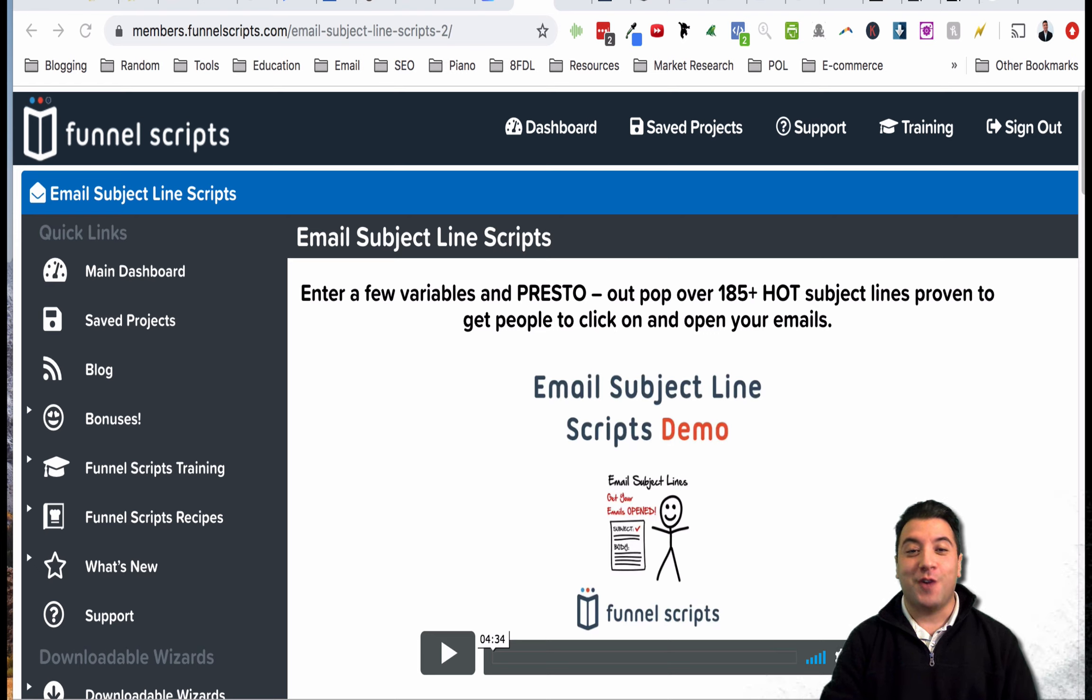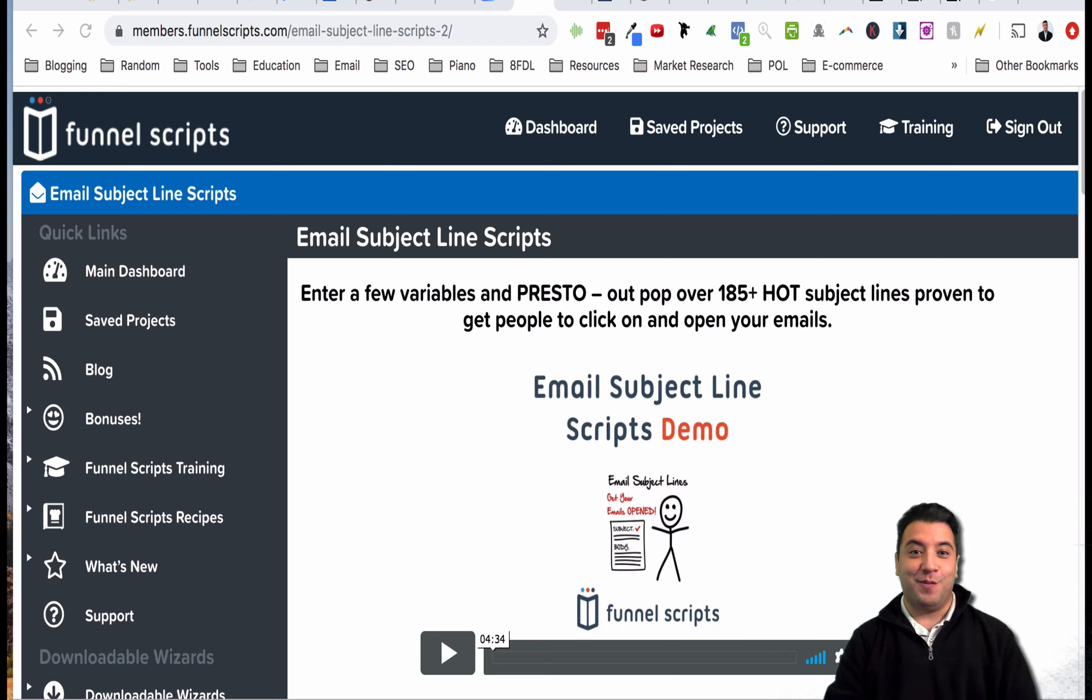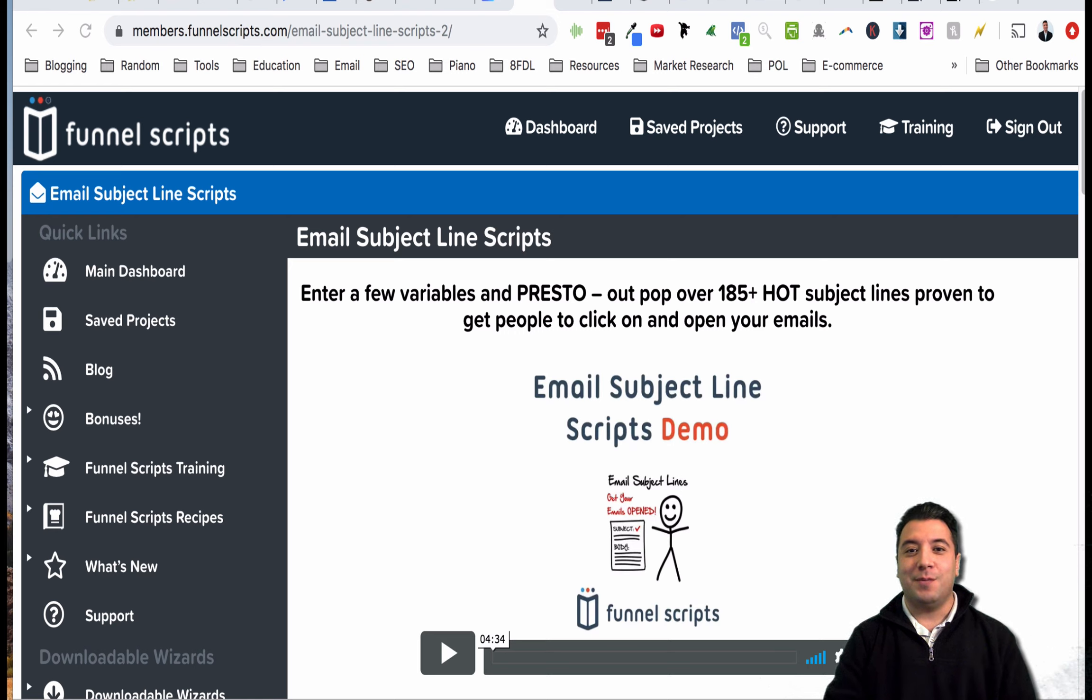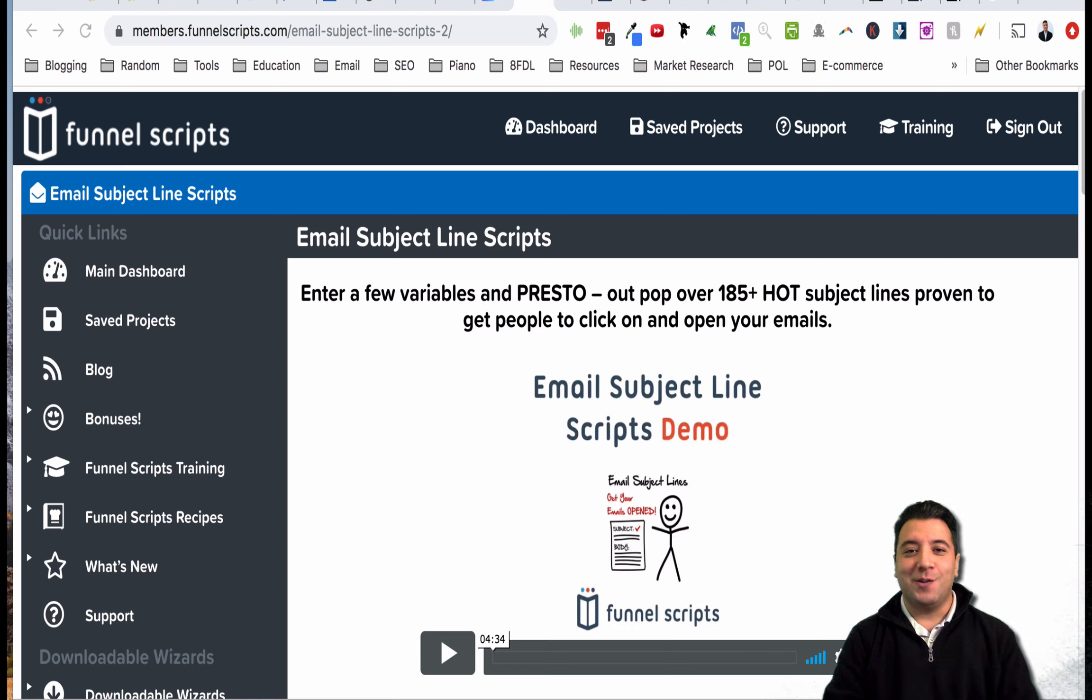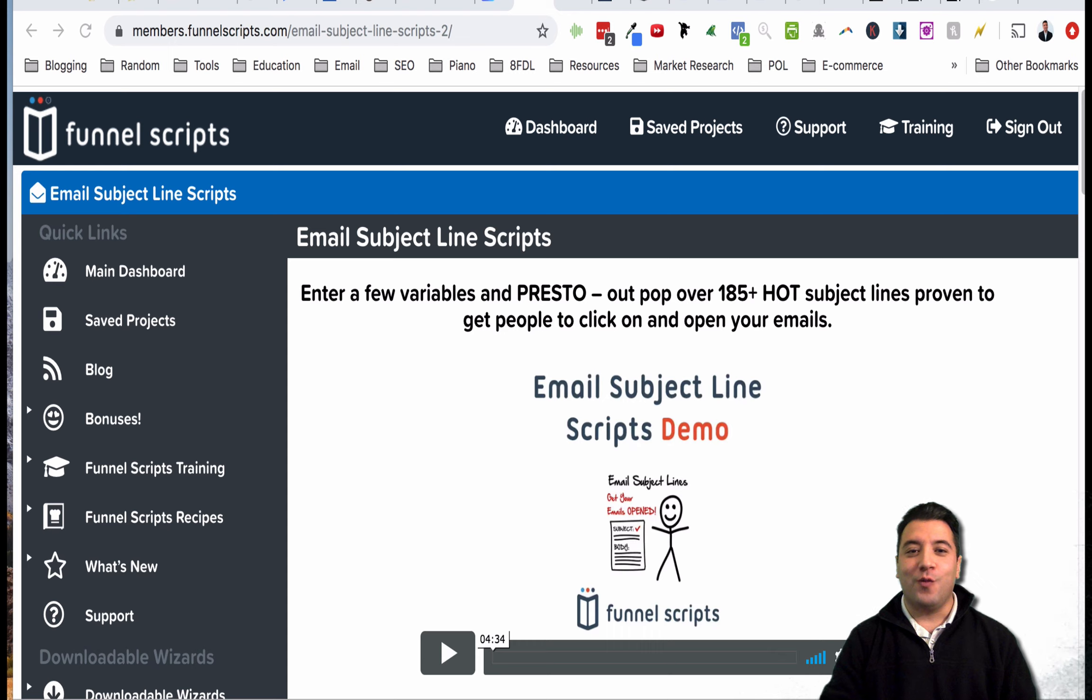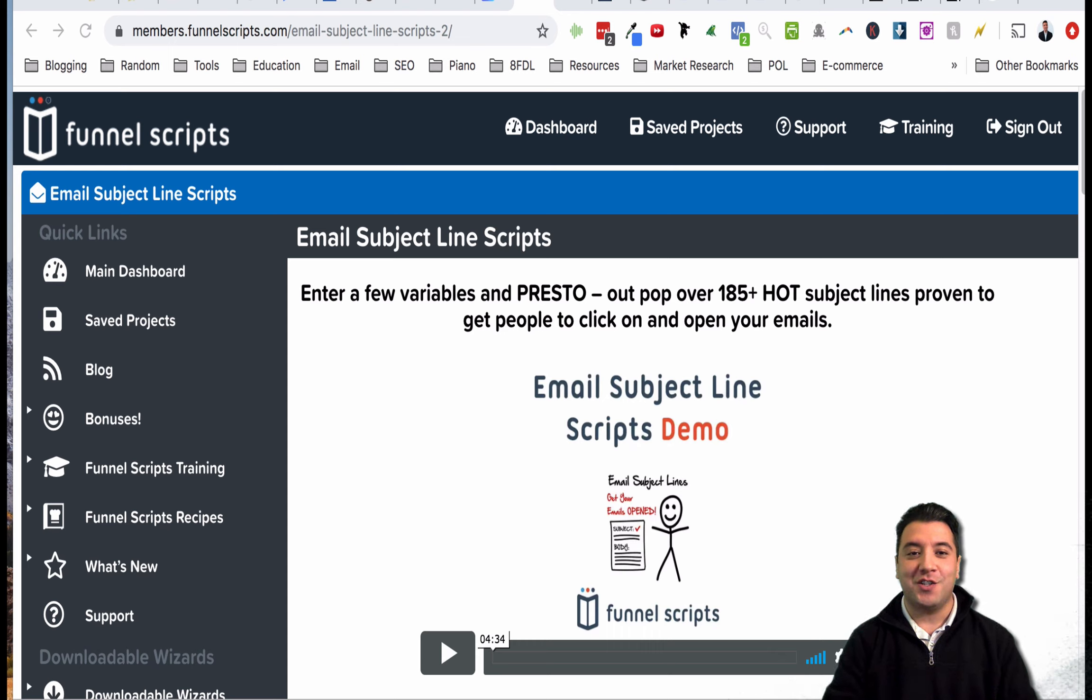That's the thing - we want to email our subscribers and we want them opening our emails. We don't want them to just end up in the spam folder, we don't want them to be ignored, we don't want them to unsubscribe. We want them to be engaged with us and one of the ways we can do that is to come up with catchy email subject lines that people actually want to open.